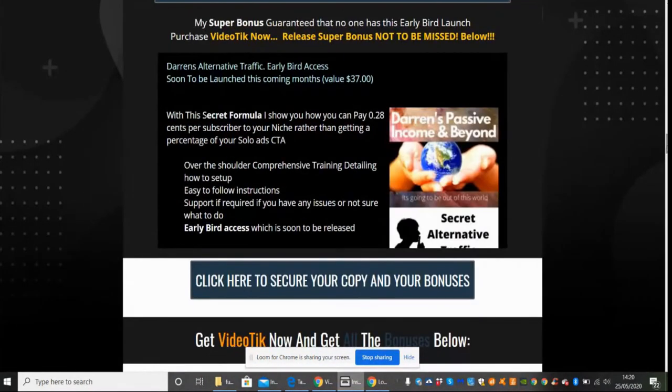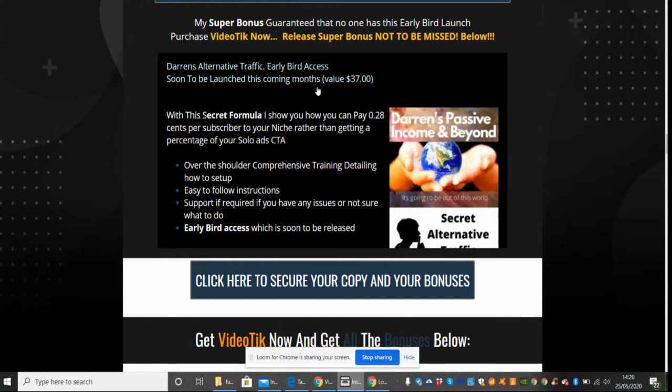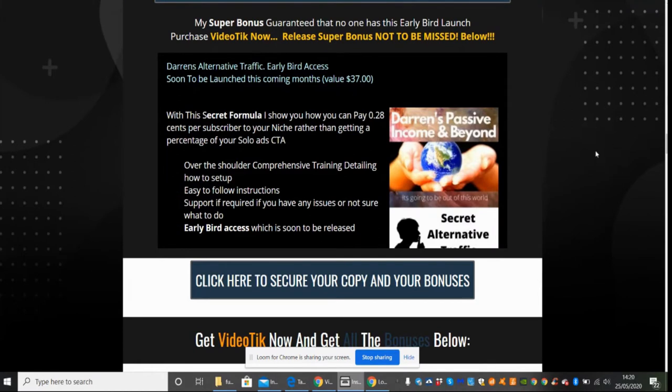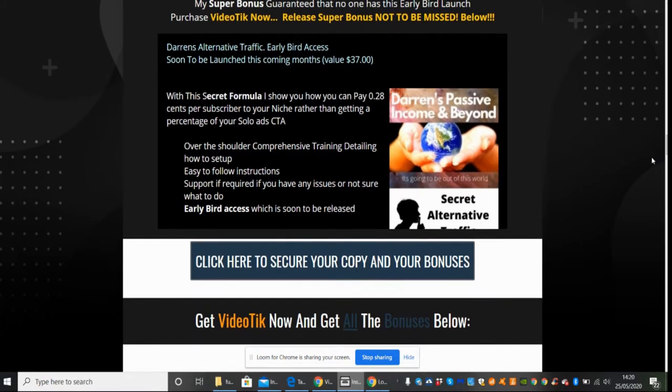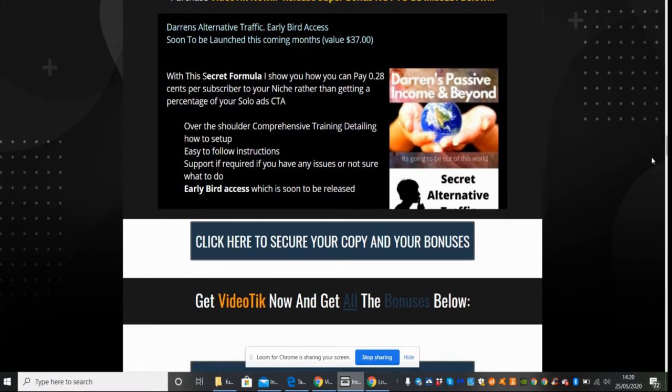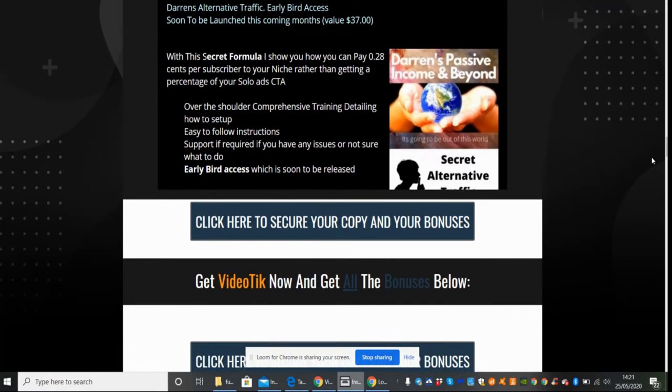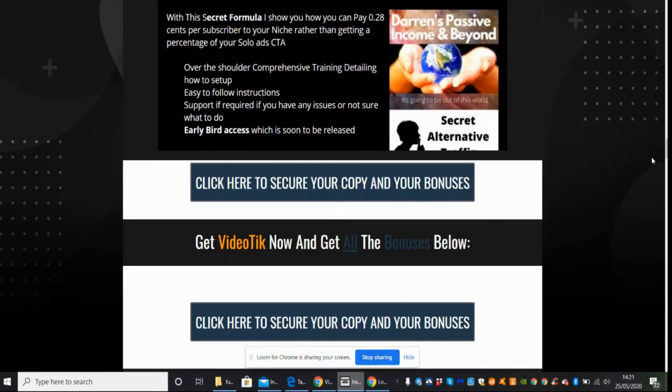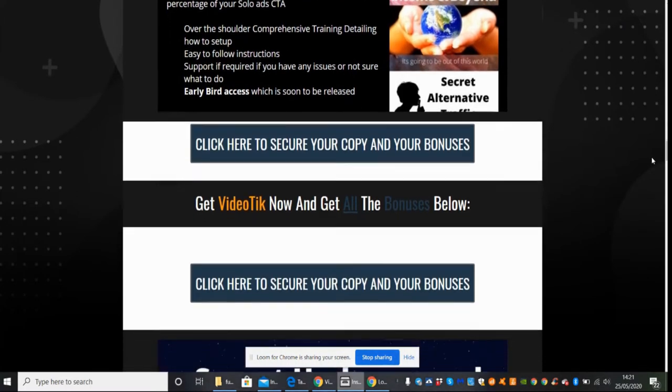This one here, which I'm always impressed with, I'm always proud of - it's Darren's Alternative Traffic, early bird access, soon to be launched in the coming months, valued at $37. Most of my bonuses I value about $37, and I think this is quite a conservative price. A lot of other people charge more but I like to just keep it conservative. It's basically an alternative to solo ads, call to action, and I will show you over the shoulder comprehensive training detailing how to set it up. If you follow the instructions correctly then you will be able to build subscribers very quickly.